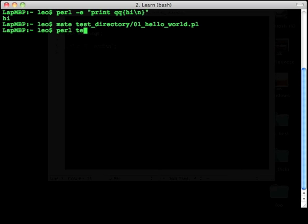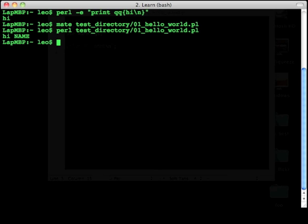So if I run that script, I run Perl and then the file name, and here we see that it says hi name, just as you'd expect.